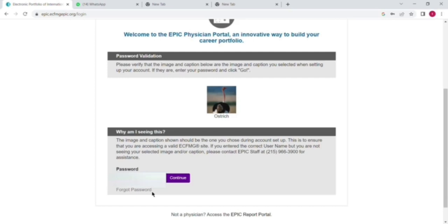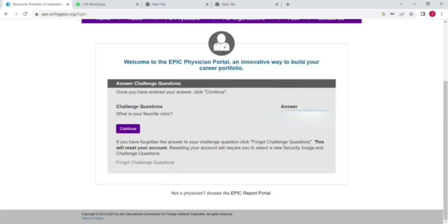Write down your login details. First of all, you have to write down your username, then you have to write down your password. The next question will be your security question. After putting all these three things, you will be logged in to your EPIC account.